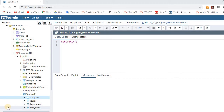Hello, today we are going to learn about constraints. In this session, we mainly concentrate on how to create a primary key and how to create a foreign key constraints in a fresh table as well as in an existing table. If you are visiting my channel for the first time, please do subscribe.